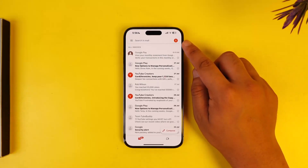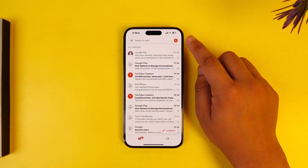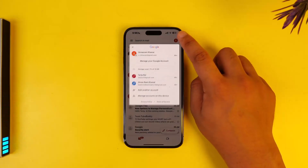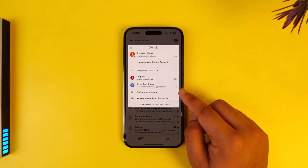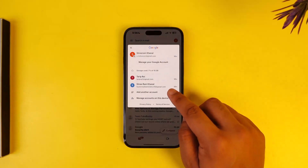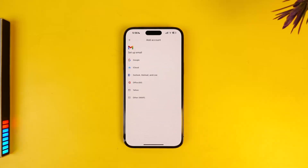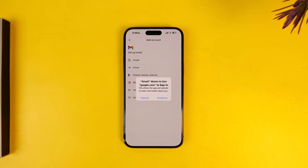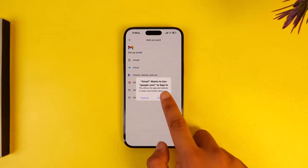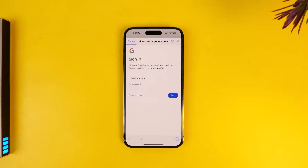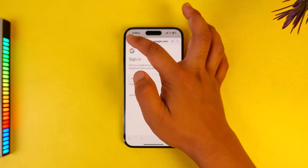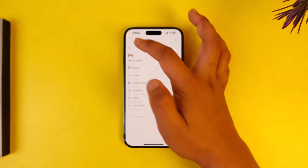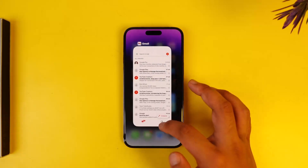From the top right hand side you'll find your Gmail profile photo. Simply tap on that profile and here you'll find an option that says 'add another account'. Tap on 'add another account', tap on Google, tap on continue, and just enter your Google ID details like your email and your password. Once you log in, multiple accounts will be there and you'll be able to use multiple Gmail accounts on iPhone.